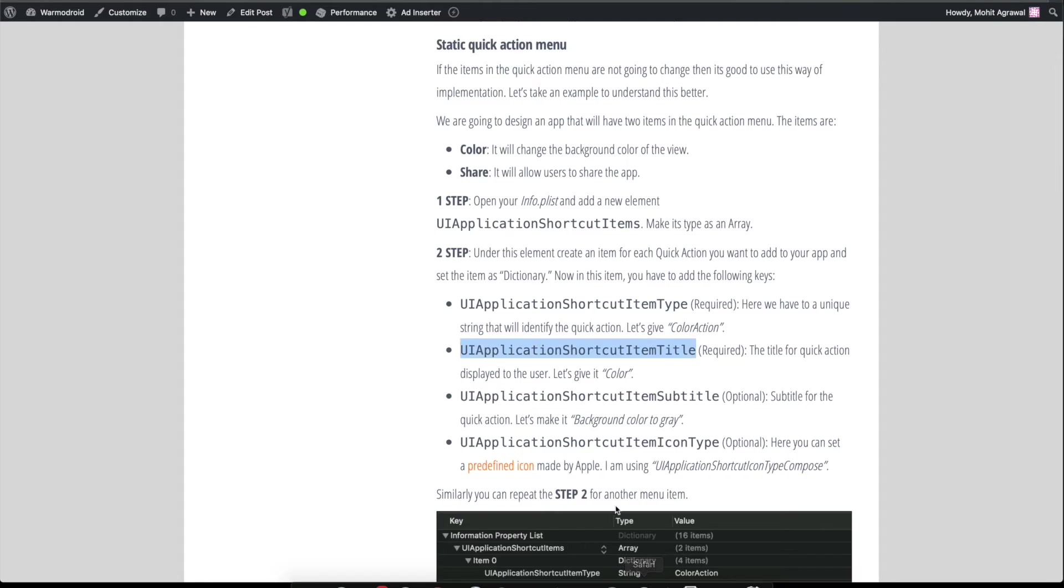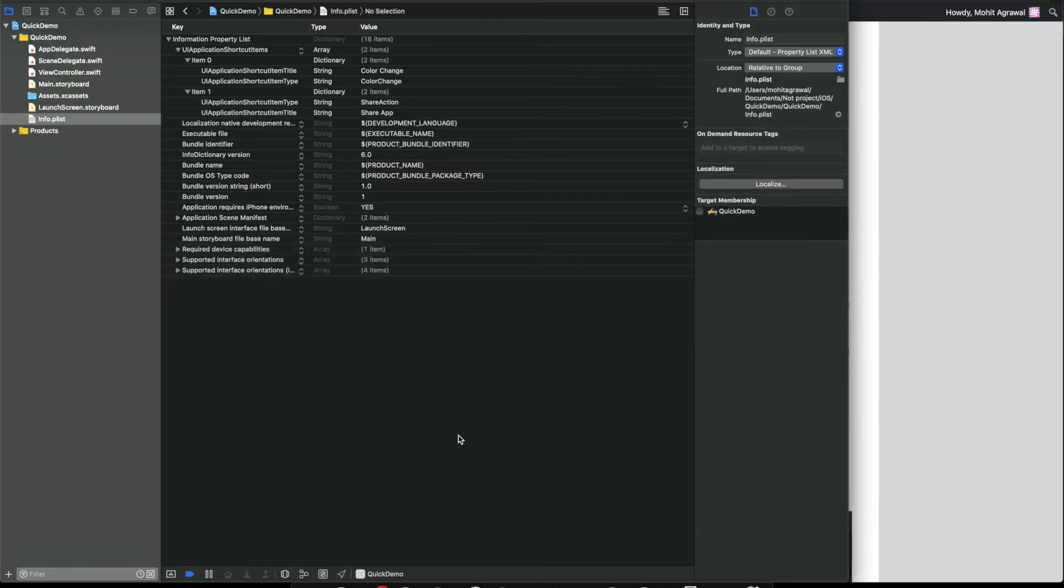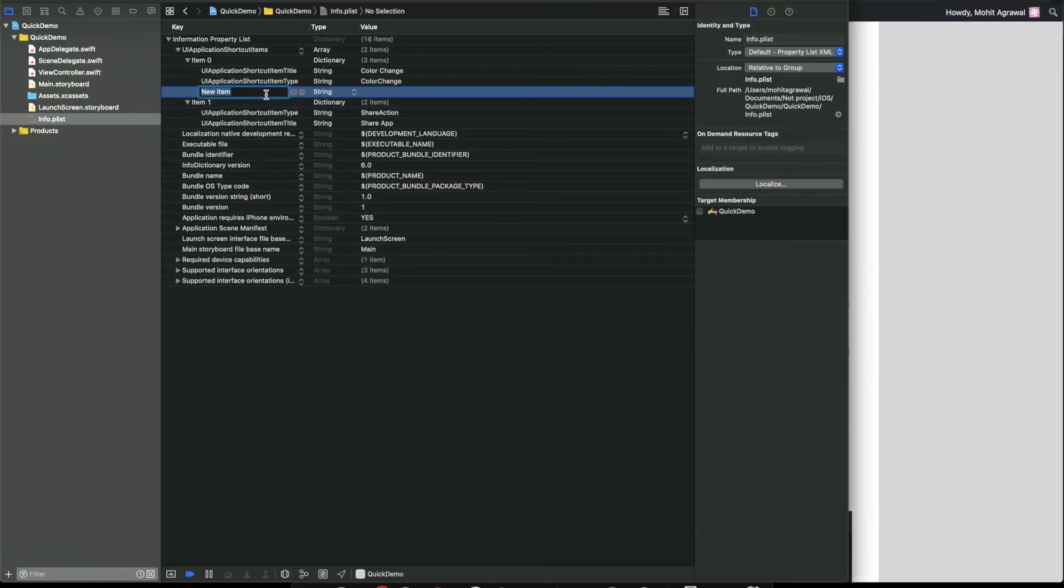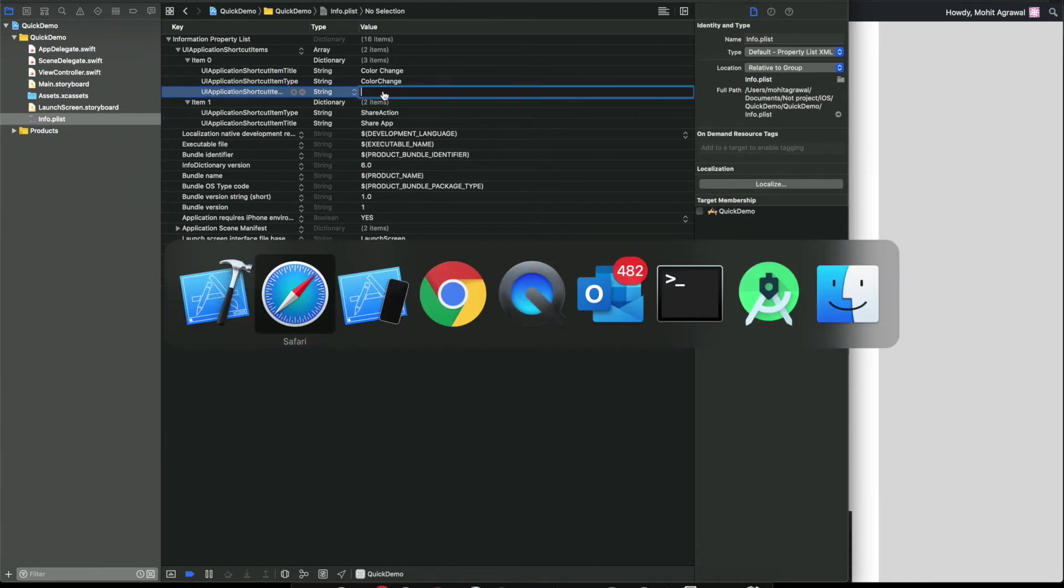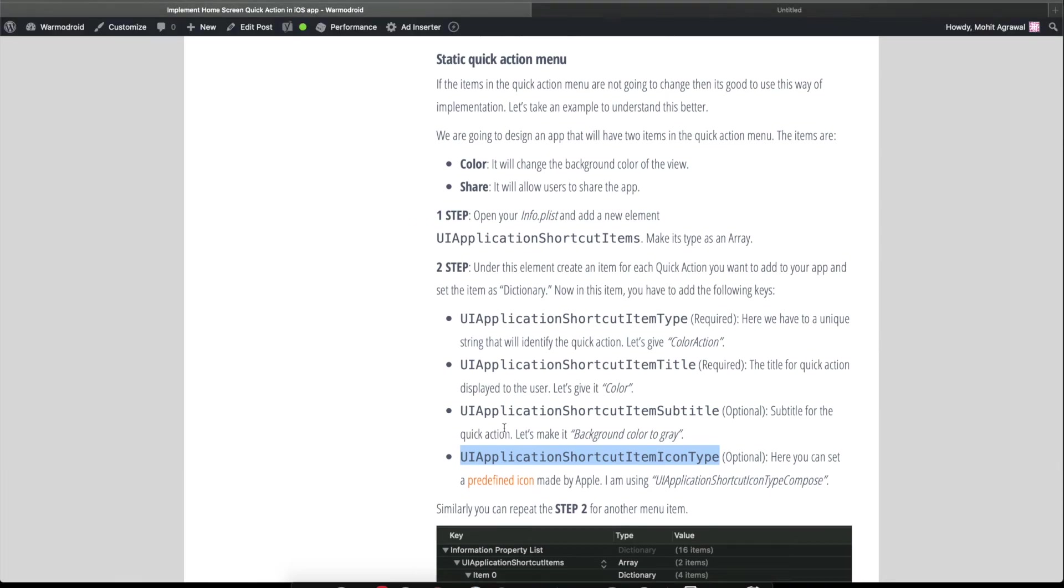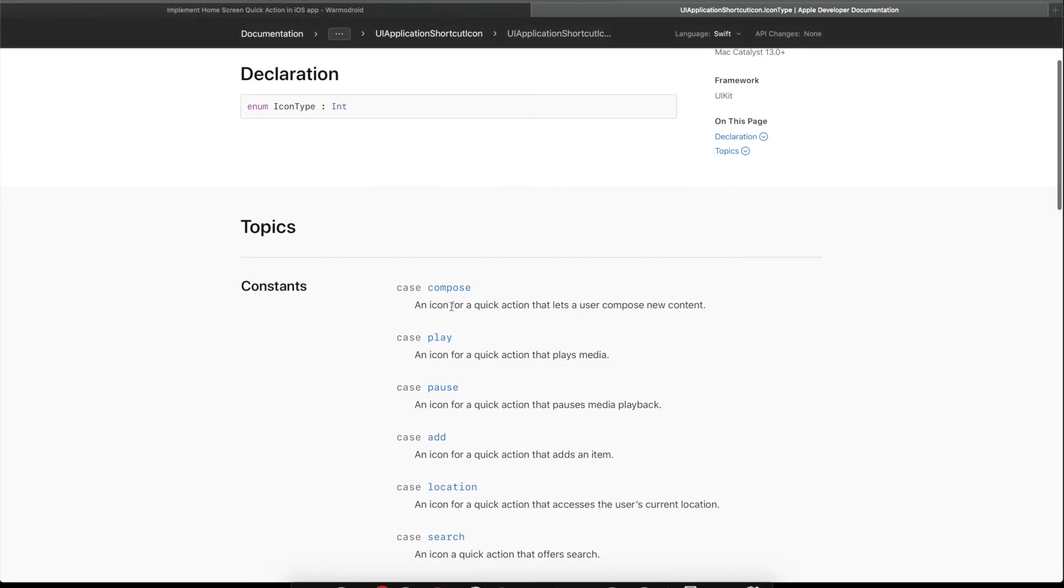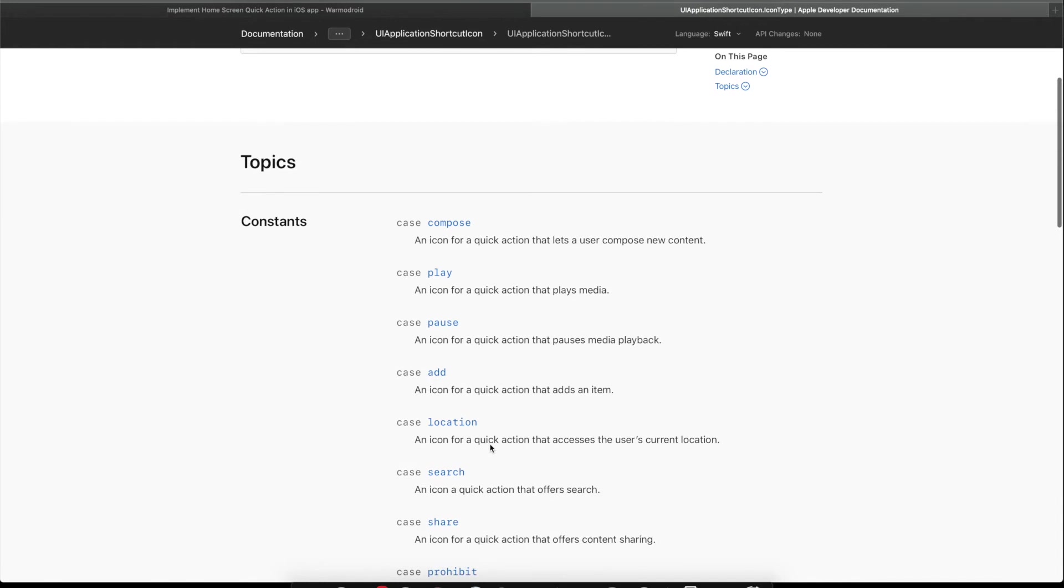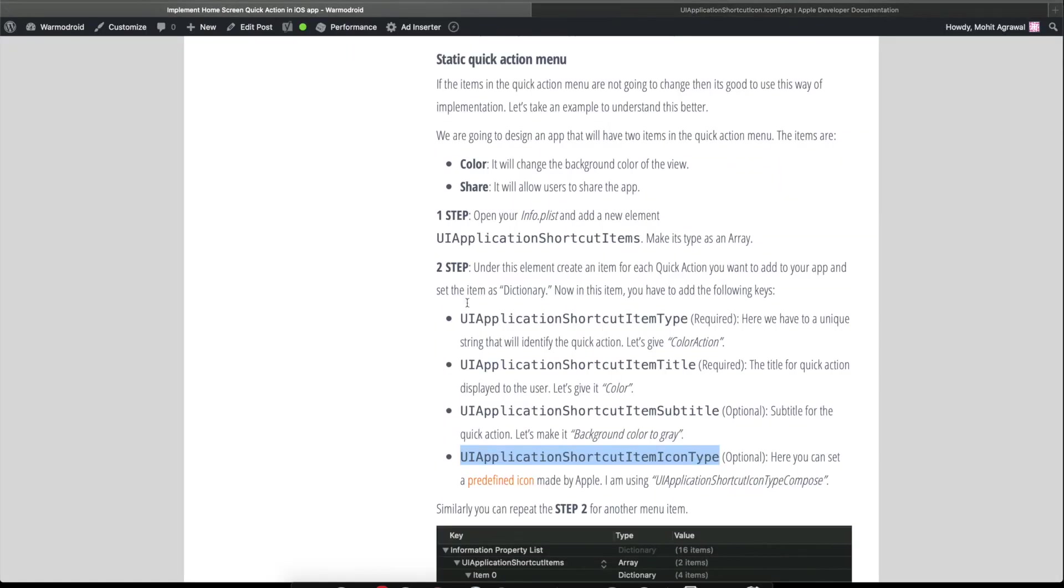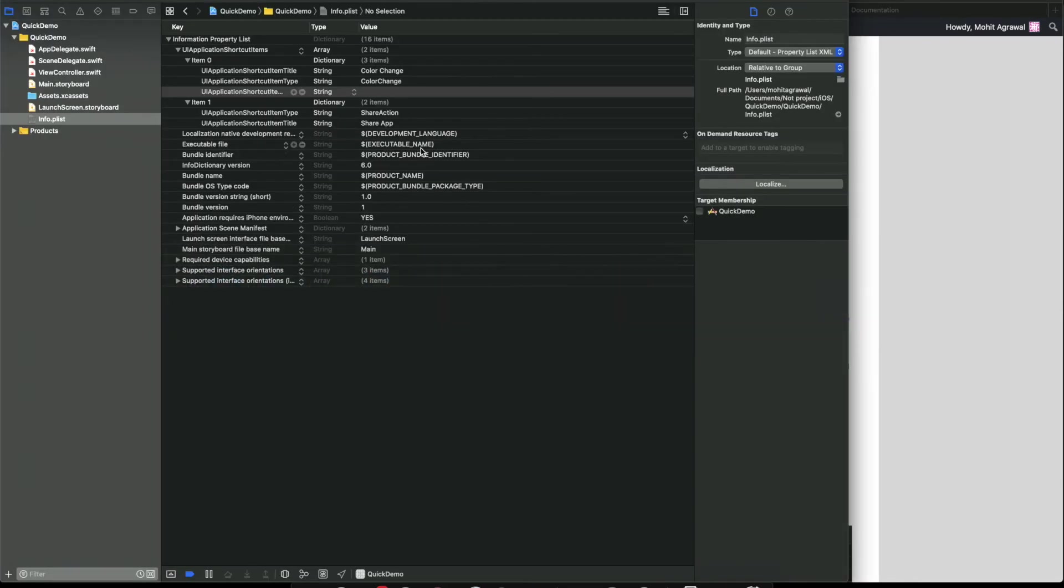Now let's fix this thing. We have to give the proper icon here. For the icon, we have this key. Let's keep that. Apple has given some predefined icons like compose, play button icon, pause icon, add icon. You can choose anyone. I have given the link here.